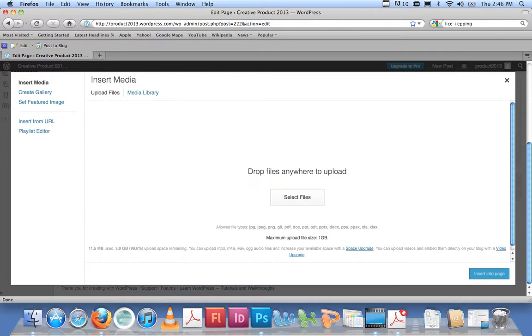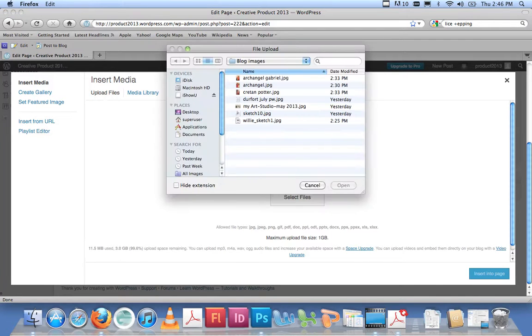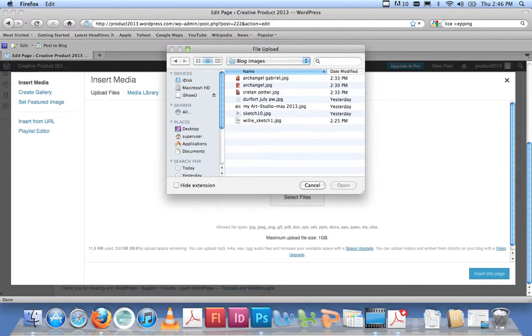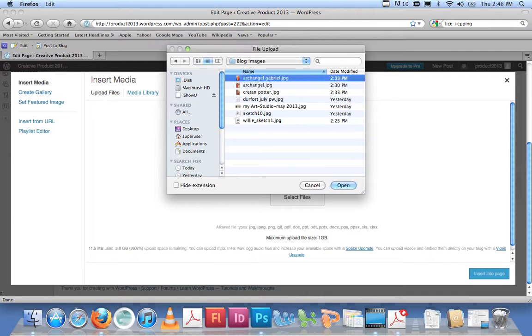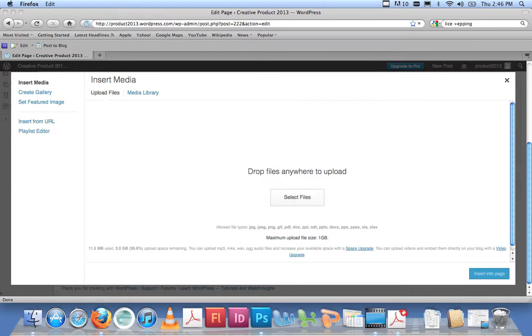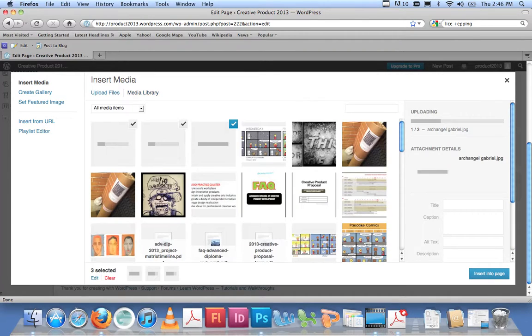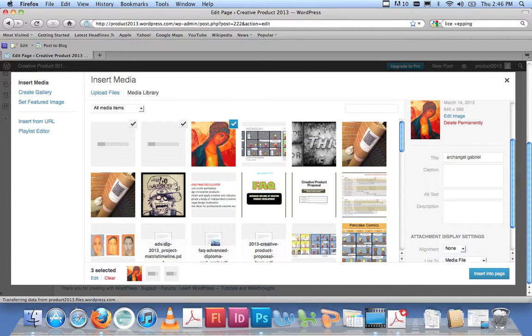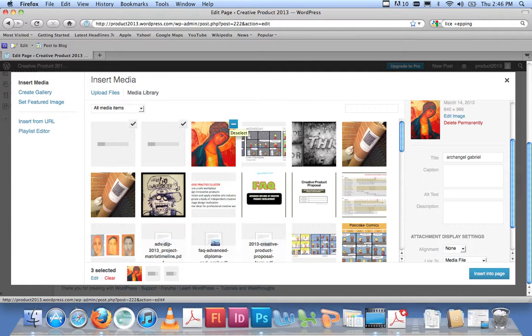It'll ask me, where do you want to go? You can drag and drop them into this area, or I'll just click on Select Files here. I know that my folder is on the desktop—it's called Blog Images—and these are the images. If I just select maybe those three, click Open, WordPress will start loading them. Here they come.